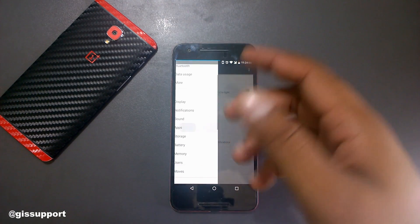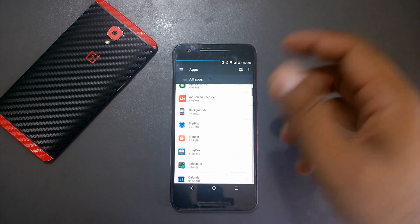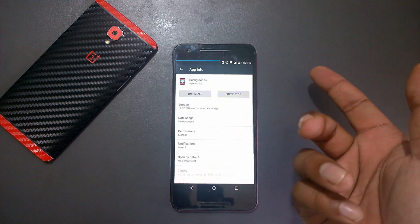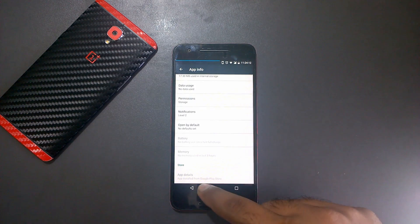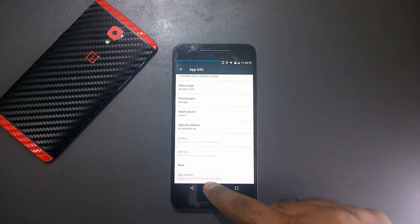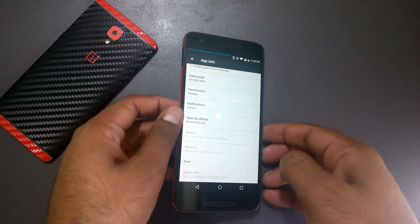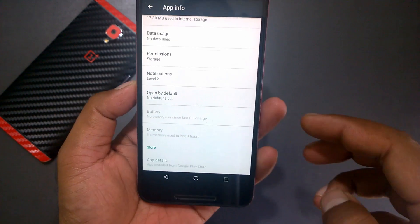For example, this is an app I've installed from the Play Store. As you can see, app details shows it's installed from the Google Play Store, so I can easily uninstall it.